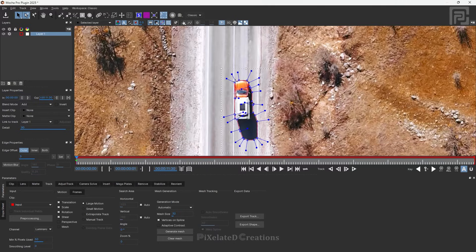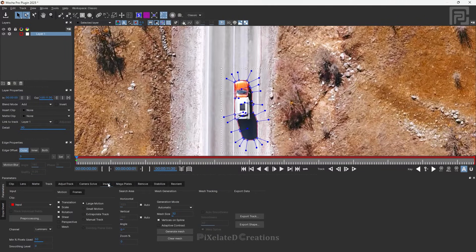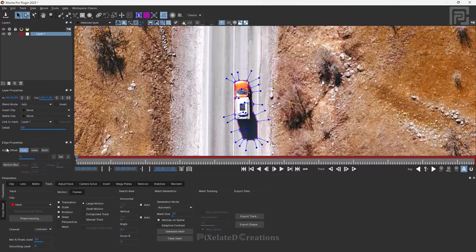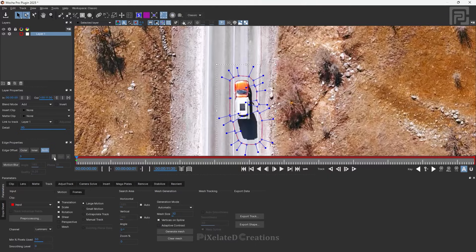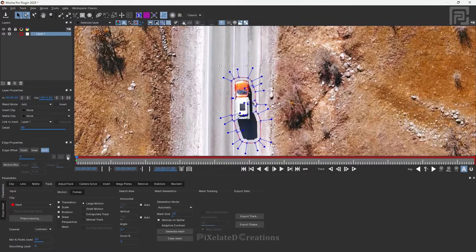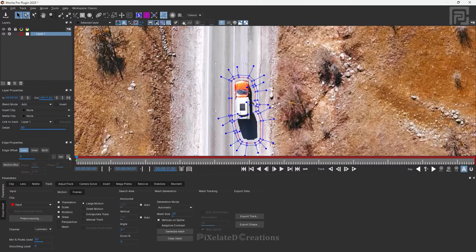You can see the selection is very precise, but we don't want it that precise. Go to the Edge Properties and the Both section to increase the selection. That way you can increase the selection equally. Then go to the Outer section and increase the feather a little bit.